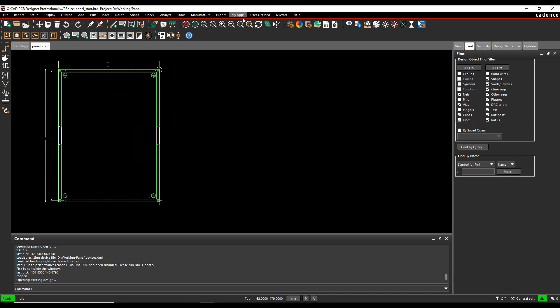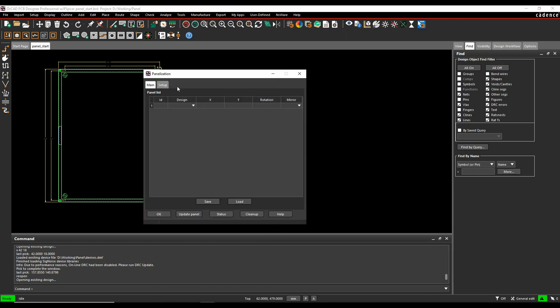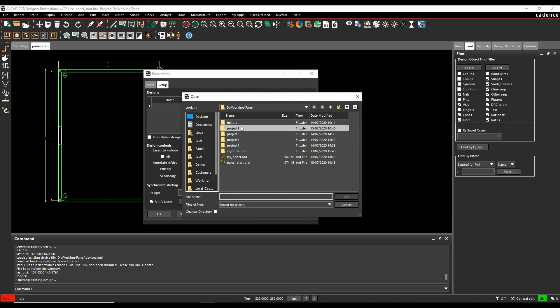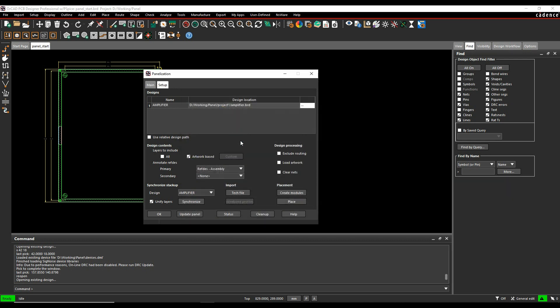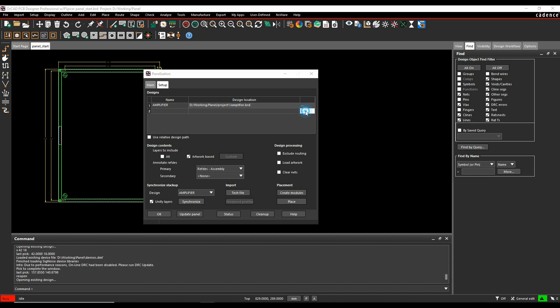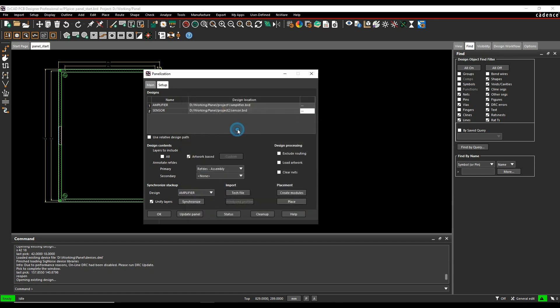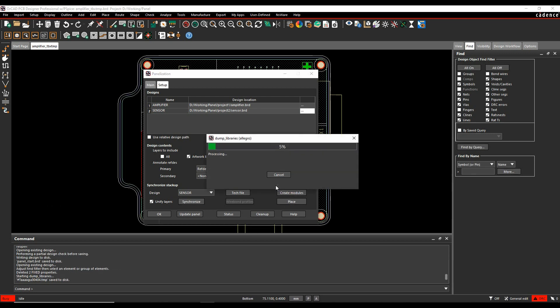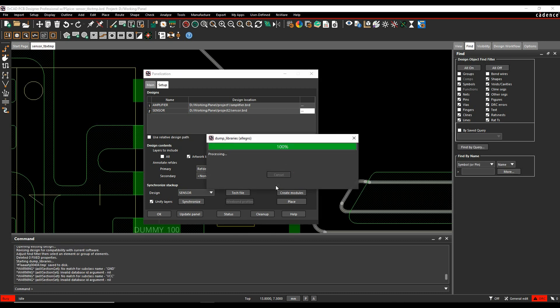What I'm going to do now is I'll just do more of a family panel option. So again, if we go to export and fab panelization tool, we go to the setup button. So this is my first design, amplifier. I'm then just going to do a right mouse button, add row. And I can add as many rows as I like. And let's just pick project two and a sensor. So I've now effectively got two designs as part of this option here. We're going to do artwork based. I've got the options here to look at the different layers. So let's just synchronize this. Once I've got those, I can then go to the create modules again. And I would get the modules for effectively the sensor board and for the amplifier board.